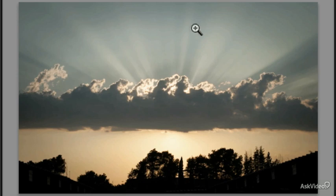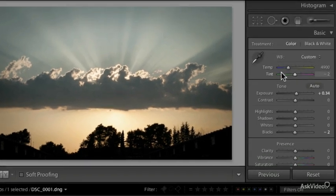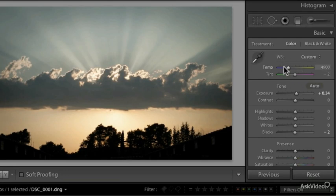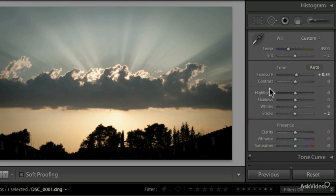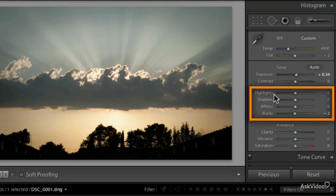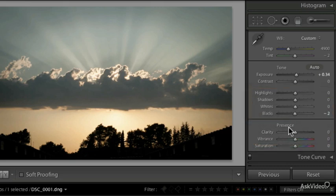First, let's start with this photograph. Instead of changing the temperature and tint too much, I'm going to focus on vibrance and clarity and also a bit on shadows, highlights, whites and blacks. Let's see first of all vibrance.